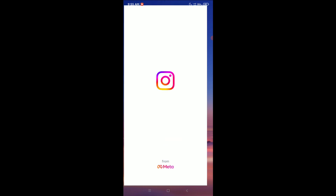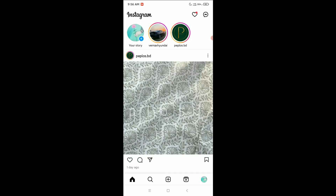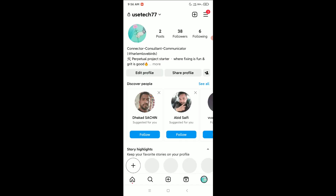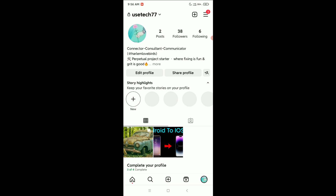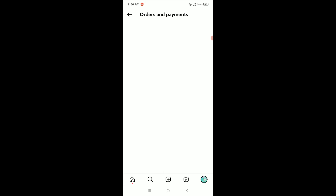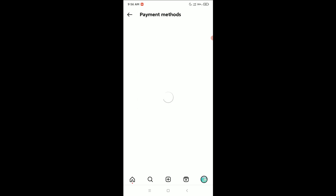First, open your Instagram app and click on the bottom right corner profile icon. Now click the three-line menu bar icon in the top right corner. Select 'Orders and Payments', then select 'Payment Methods', then select 'Add Payment Method'.